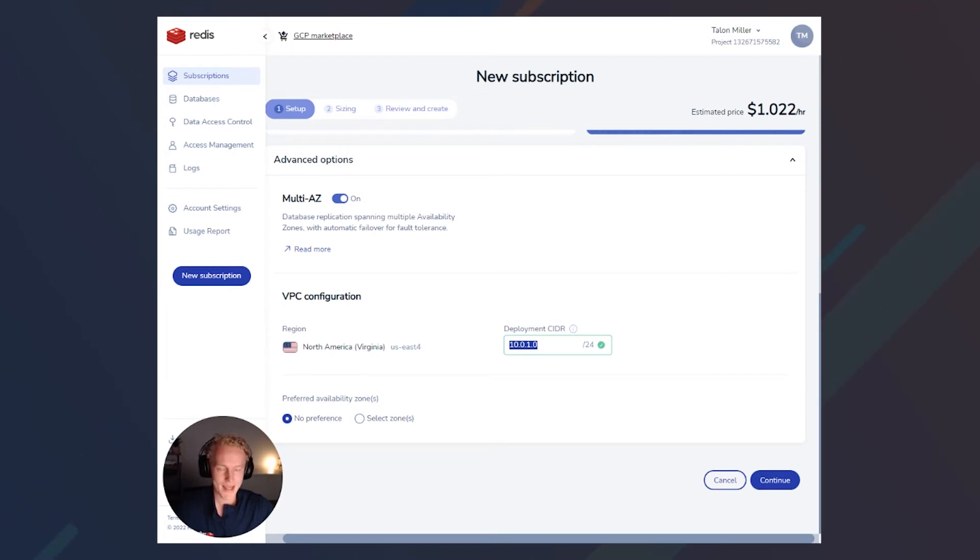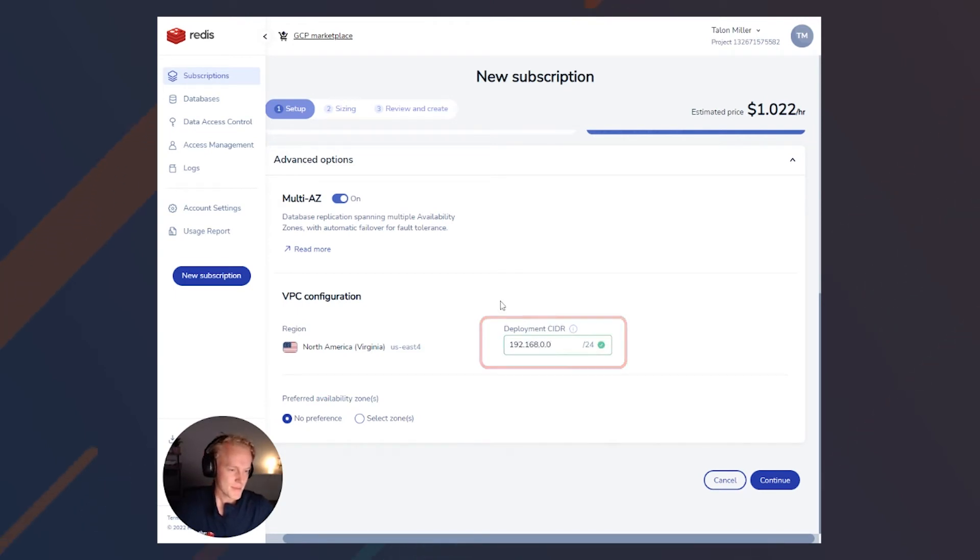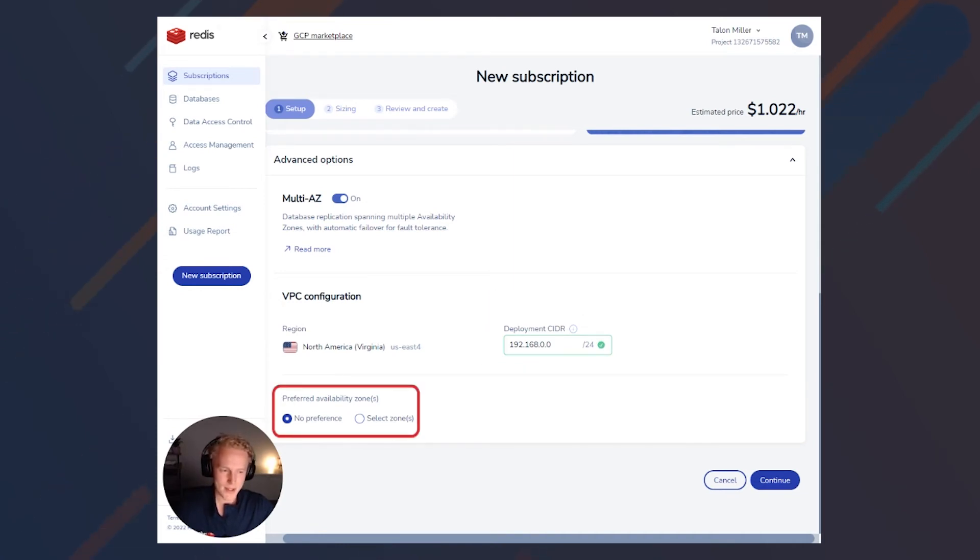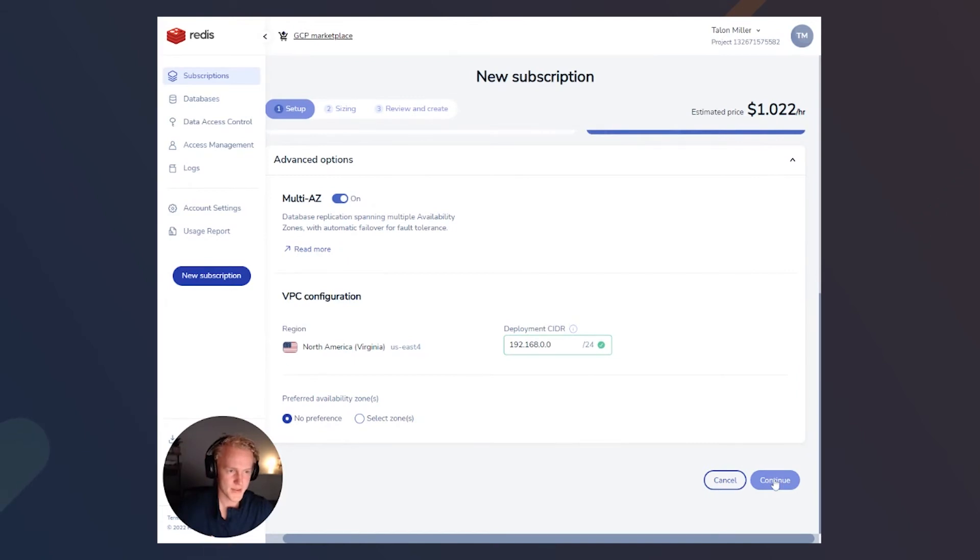Let's go ahead and put my default back here. And then the last option is whether or not we prefer an availability zone or not. And next, we'll go ahead and set up our databases. Let's click continue.